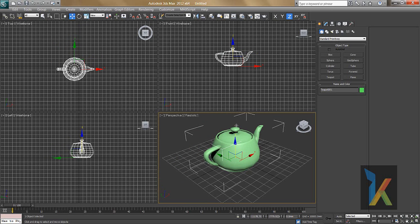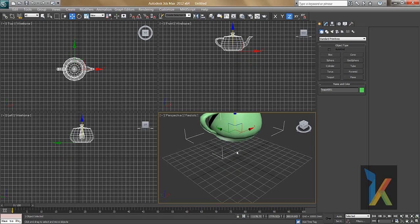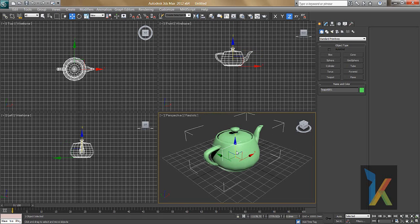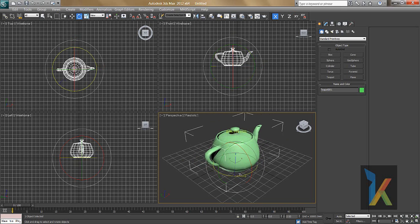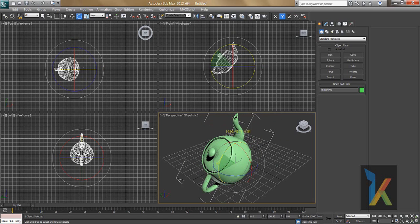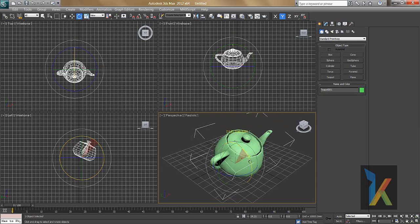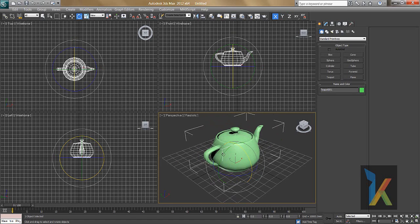Ctrl+Z is for undo — if you don't want the last action, press Ctrl+Z. If you want to rotate an object, click Select and Rotate. You'll see three colored handles: blue, green, and red, which define the three different axes you can rotate on — first axis, second axis, and third axis.